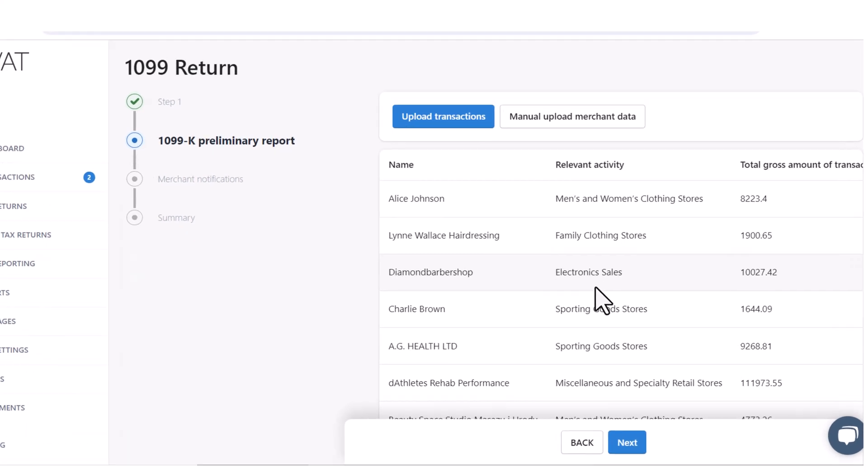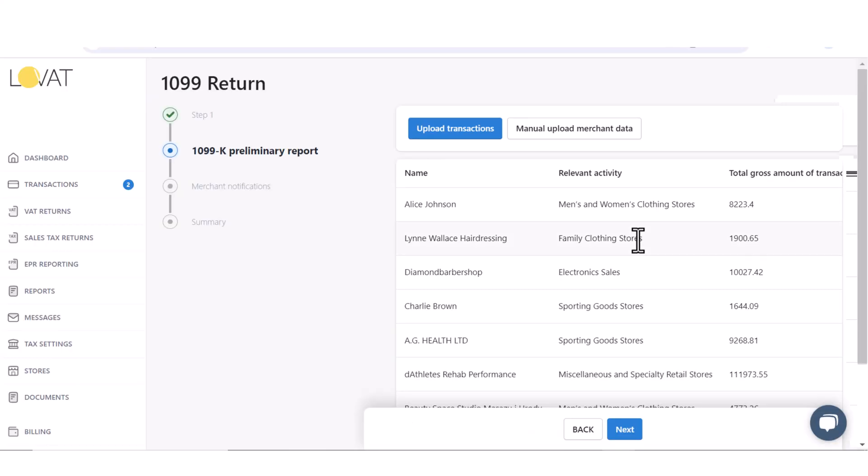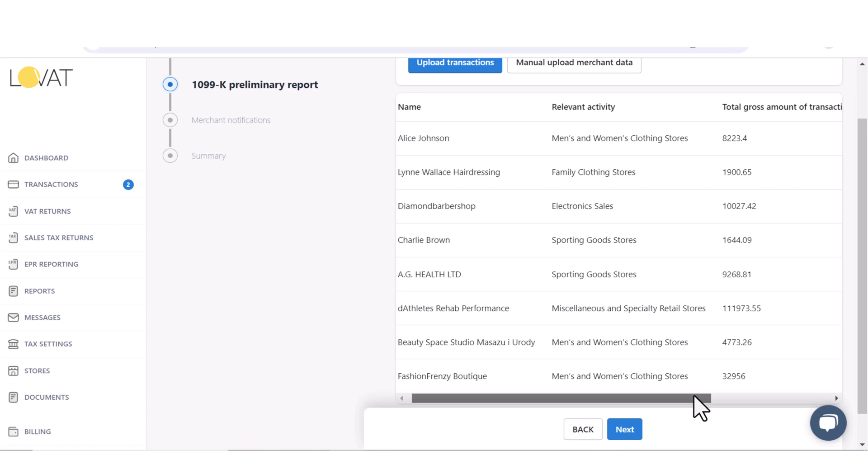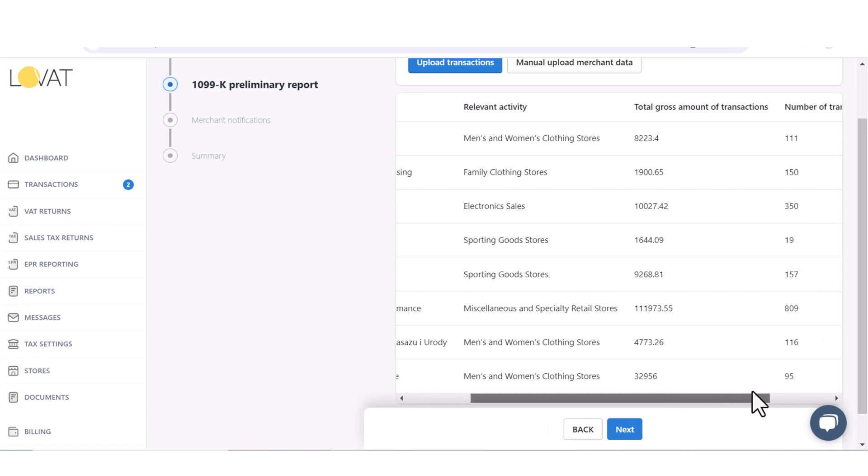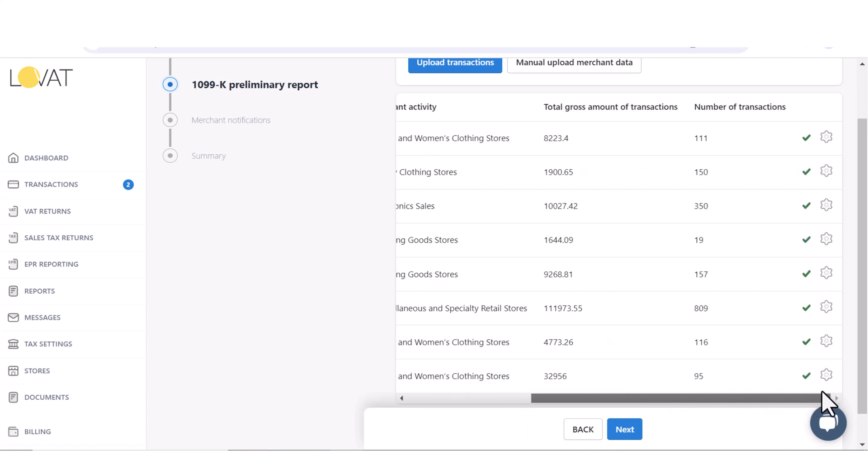Each merchant can be added either by uploading an Excel file or manually by selecting Add New Merchant. We have already added some merchants via the Excel file and can see pre-filled information. There is an option to revise the merchant information. To do this, you'll need to click on the gear icon.